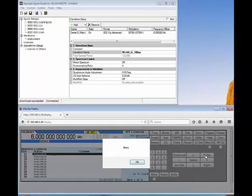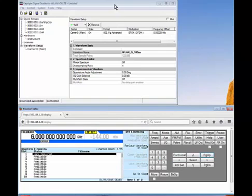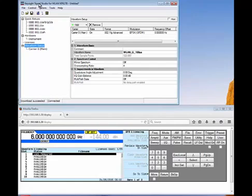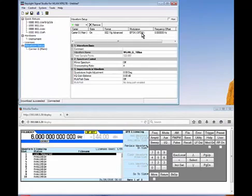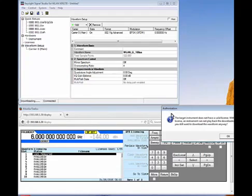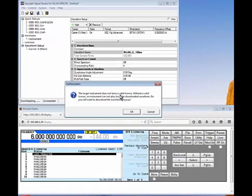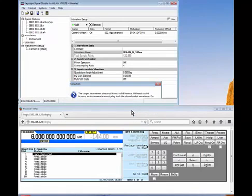Here I have the N7617B, which is Signal Studio for Wireless LAN. I've connected to the generator and created a default 802.11G Advanced waveform using BPSK modulation. When I go ahead and download that to the generator, a message pops up saying the target instrument does not have a valid license, and without a valid license an instrument cannot play back the downloaded waveform. I'll say yes to download the waveform anyway, and the download is indicated at the lower left corner of Signal Studio.